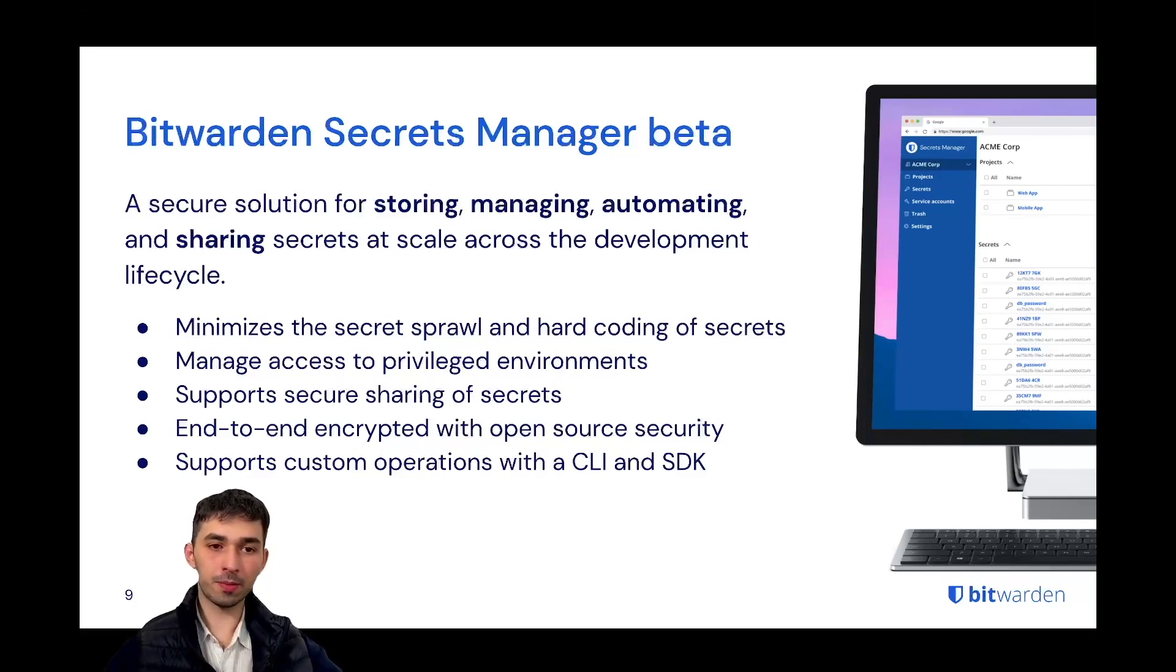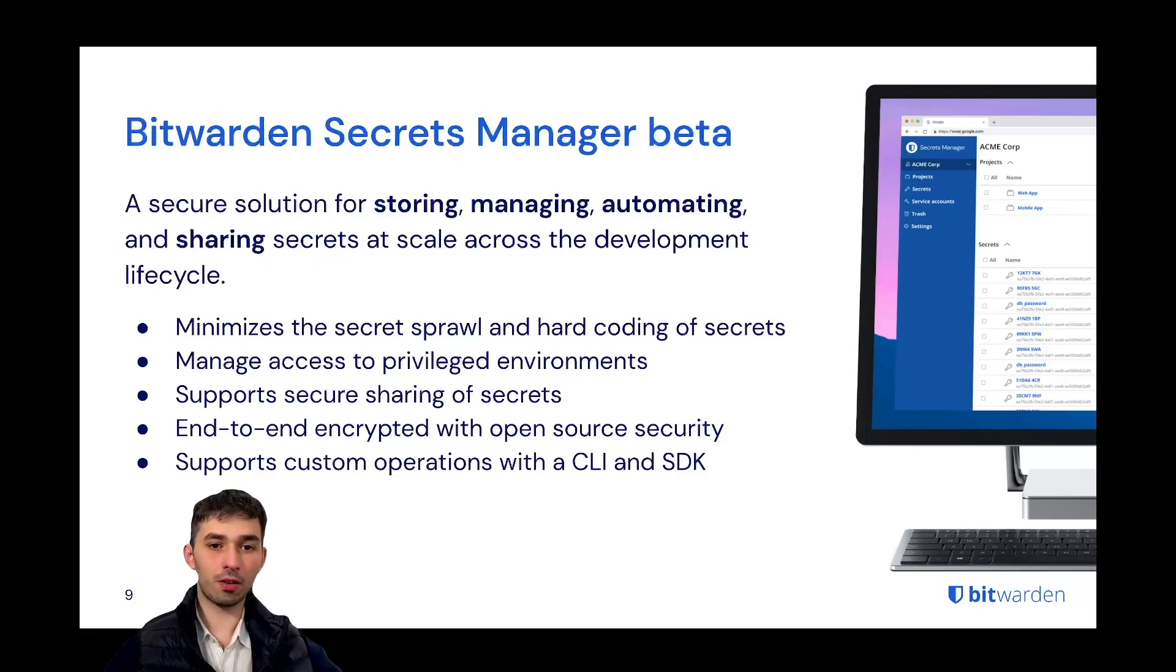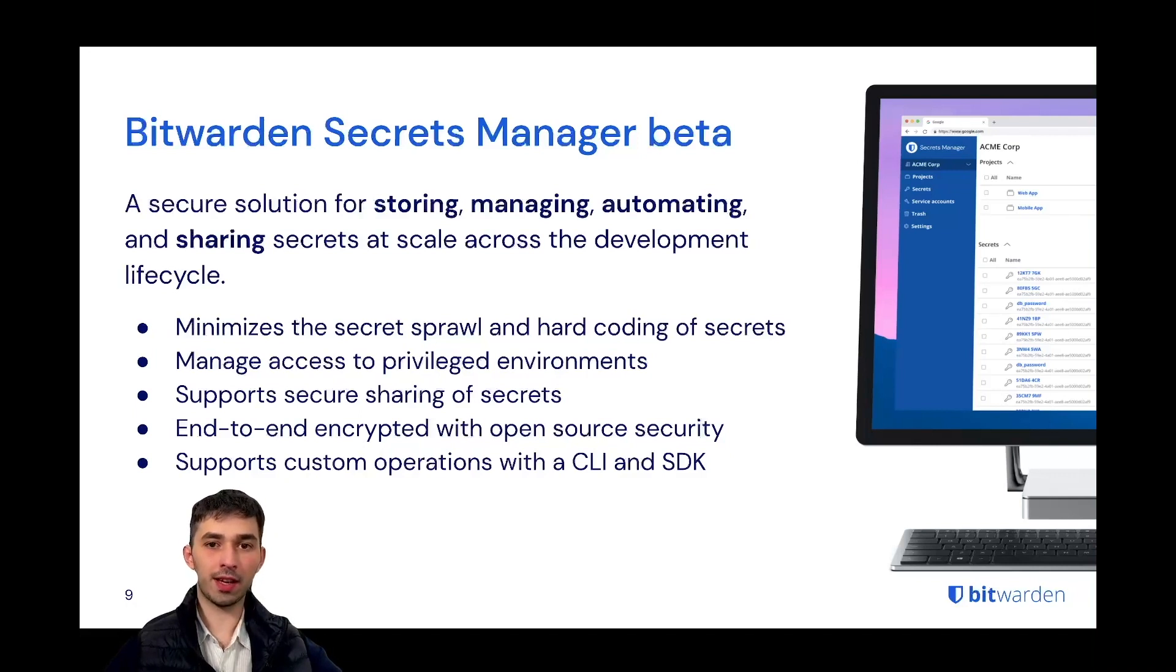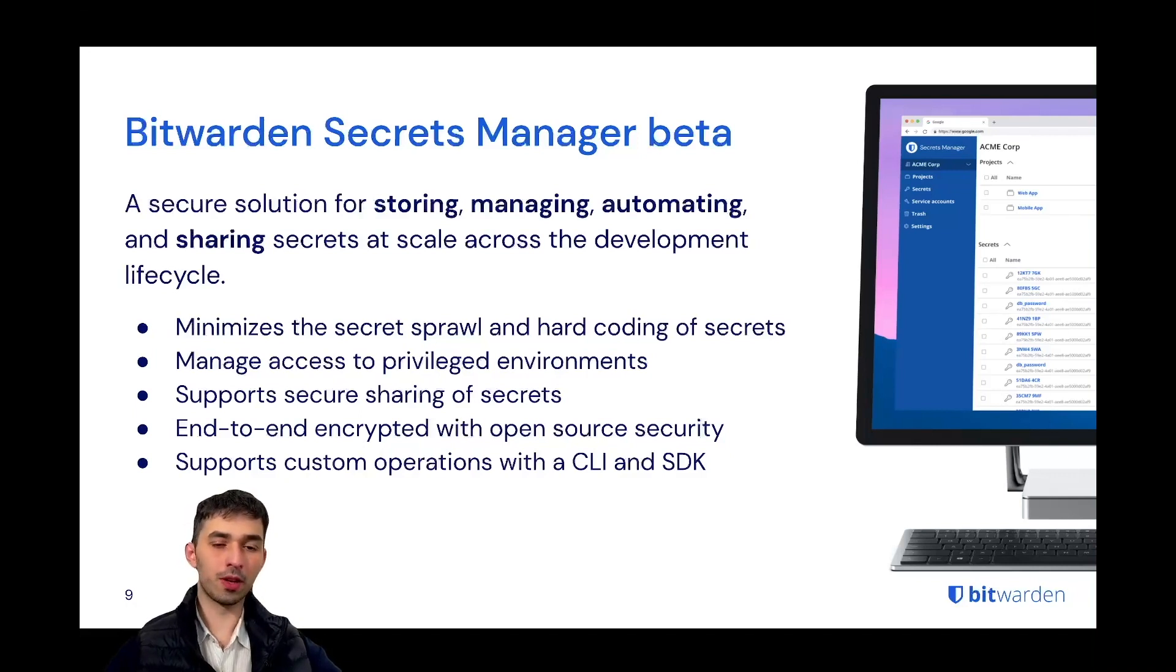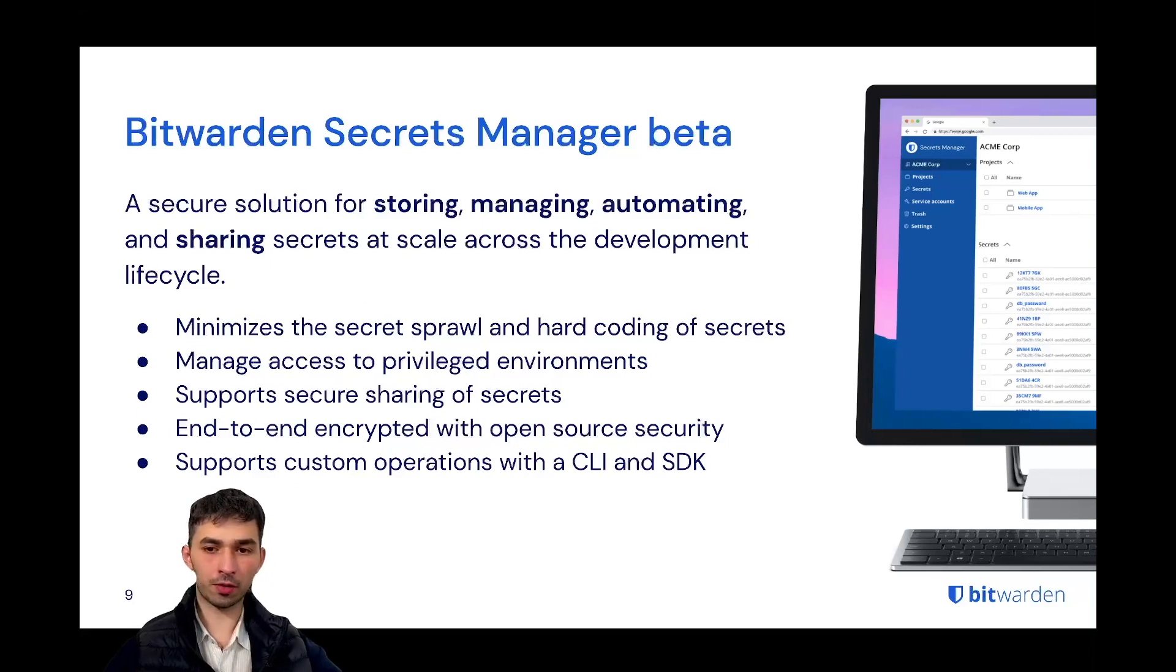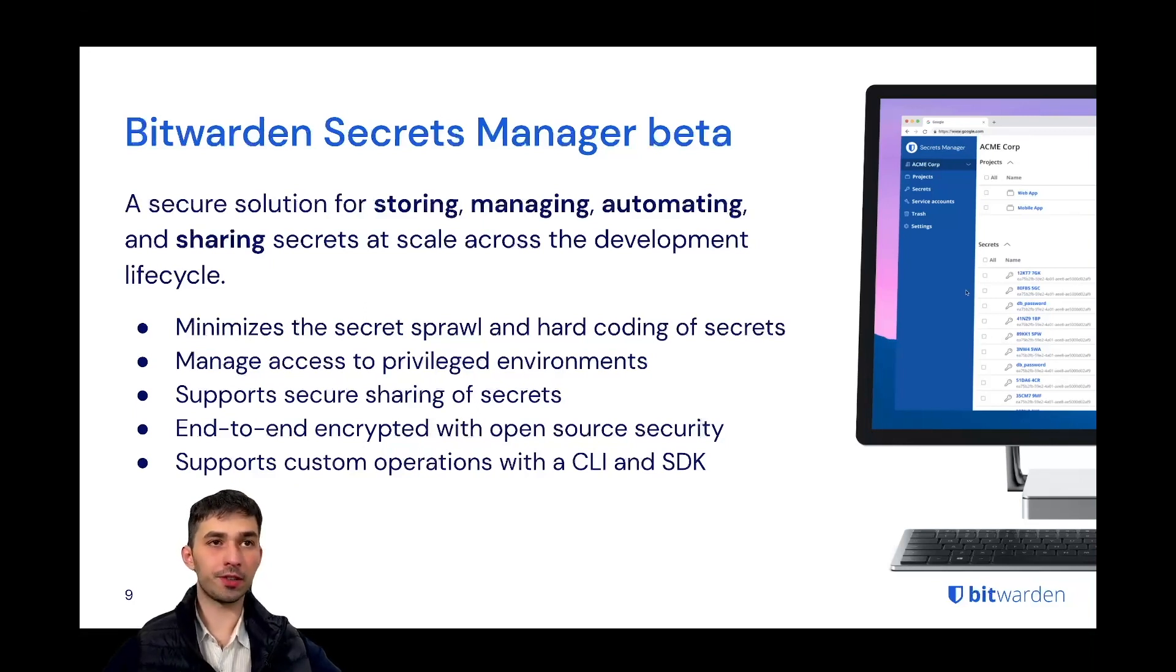As usual for Bitwarden, everything is end-to-end encrypted, open source, and we've just built a completely new CLI and SDK that enables a lot of different custom features and potentially also very soon a lot of different custom integrations.